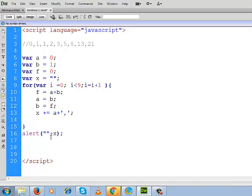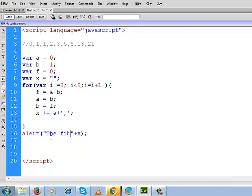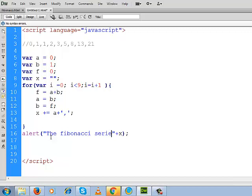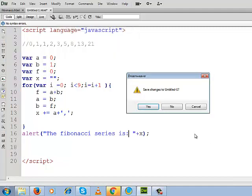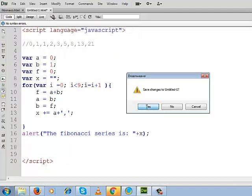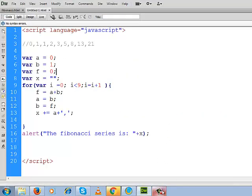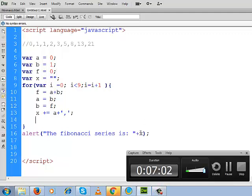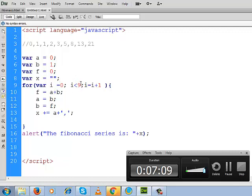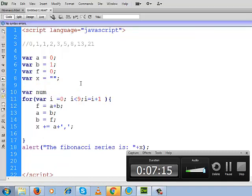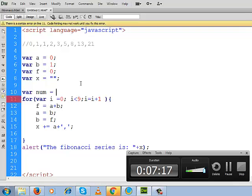So we can write it in this way: the Fibonacci series is. If we go to output, this is the Fibonacci series that we generated here. So I think you understand what I am saying about it. You can do one thing, you can make this length of series dynamic by taking the prompt box.